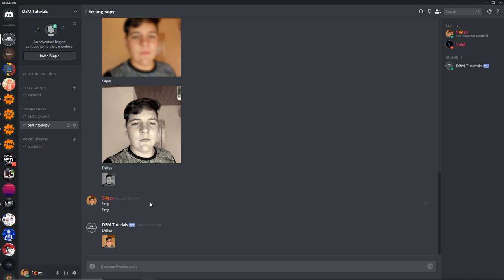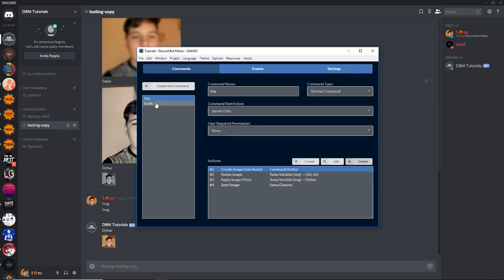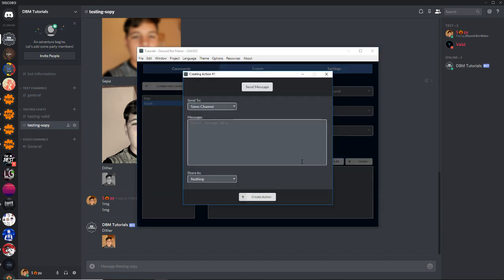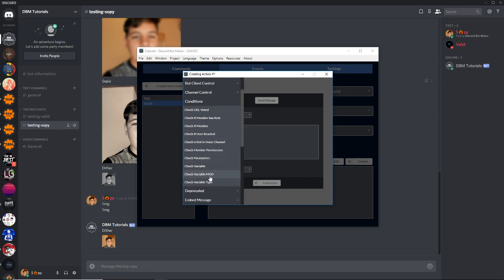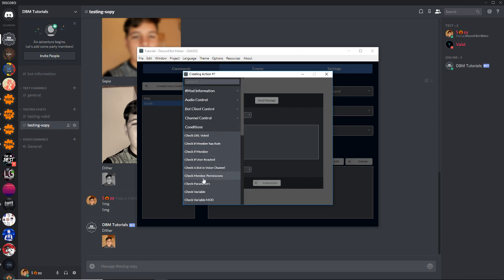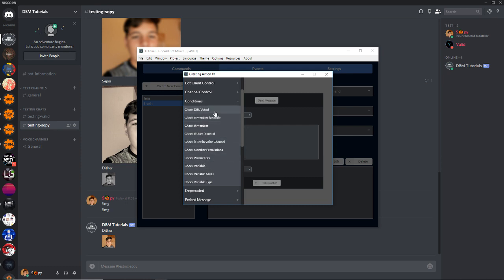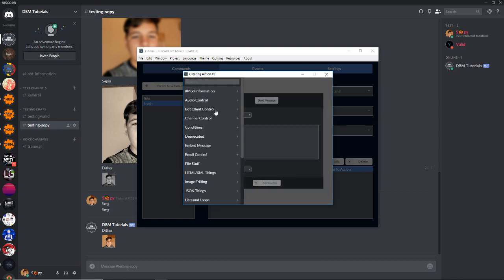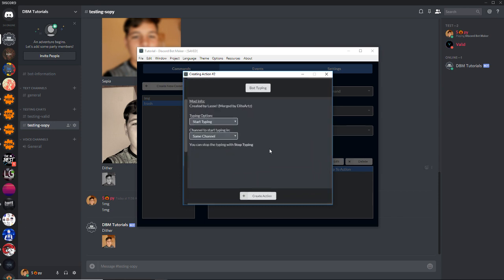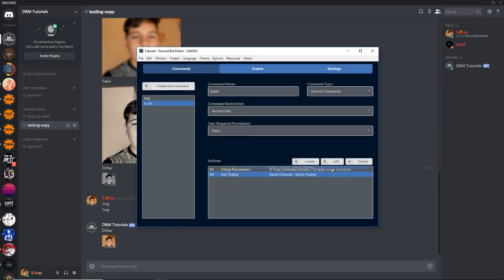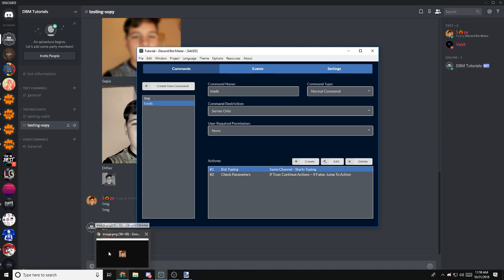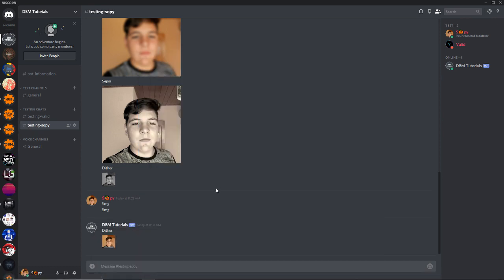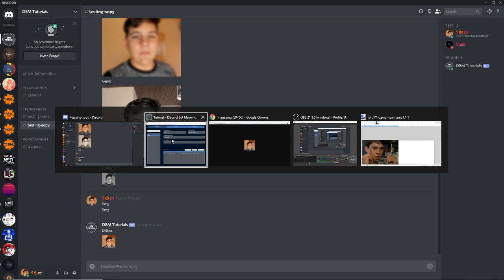Now we're going to do a trash command. First of all, we are going to check if there are any user mentions. Doing that is simple - we create check parameters under the conditions category, and if member mentions equals one, continue, else jump to exception. We are going to add a bot typing so we know it is working - we're going to put it before and after.